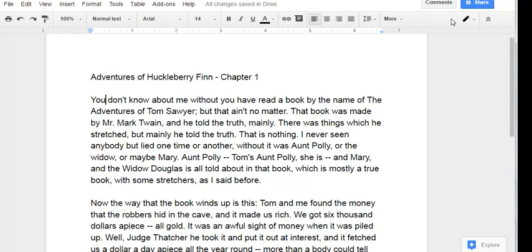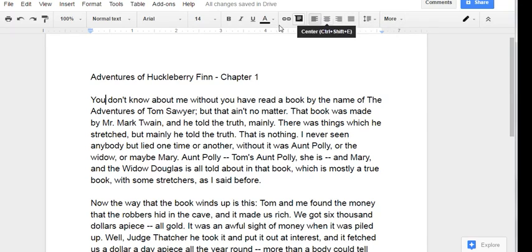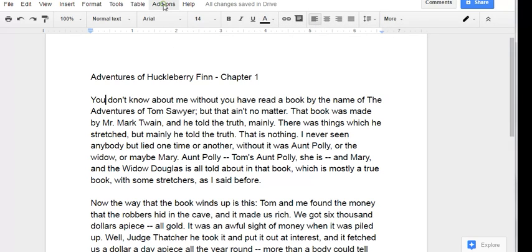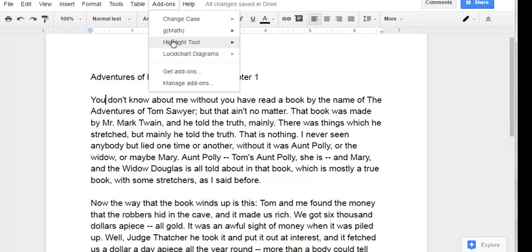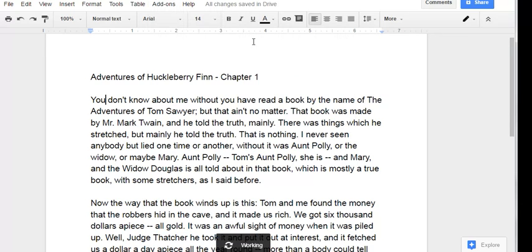You may need to refresh your document at this point. Click on add-ons, point to highlight tool, and click start.